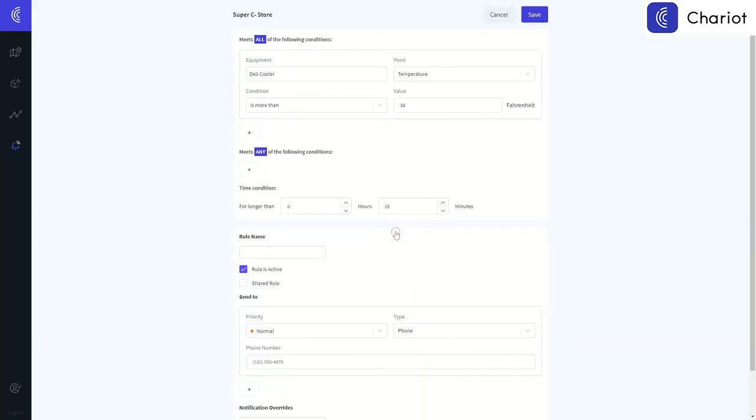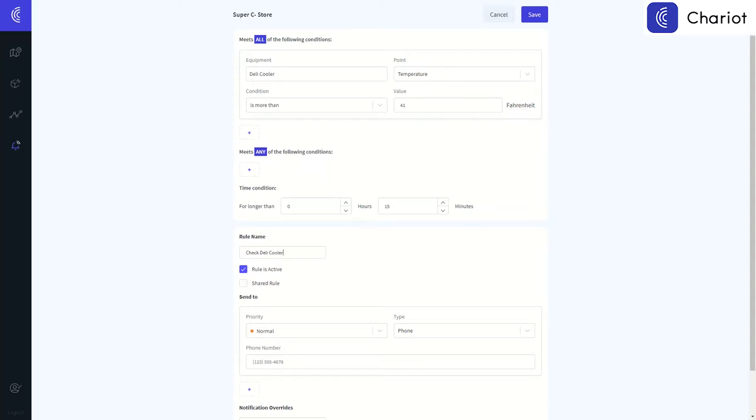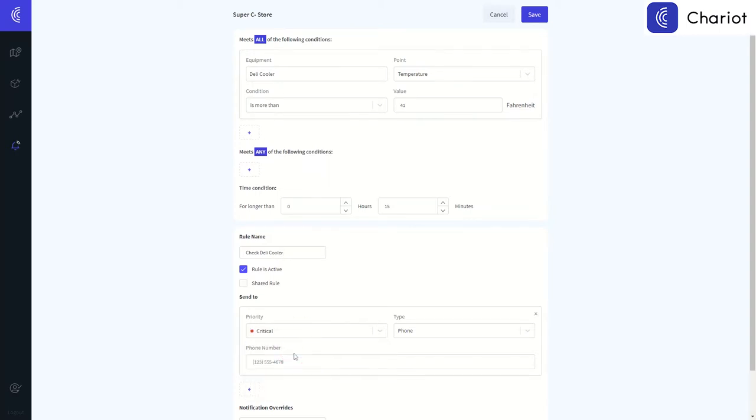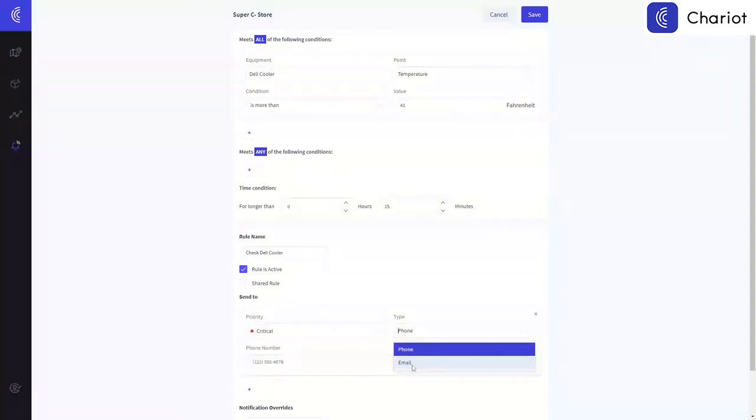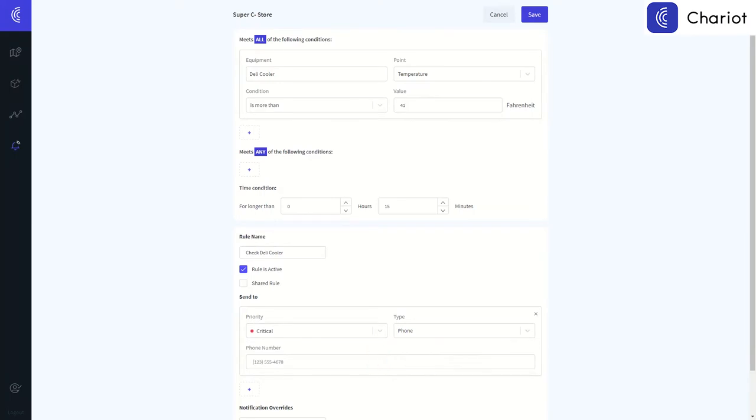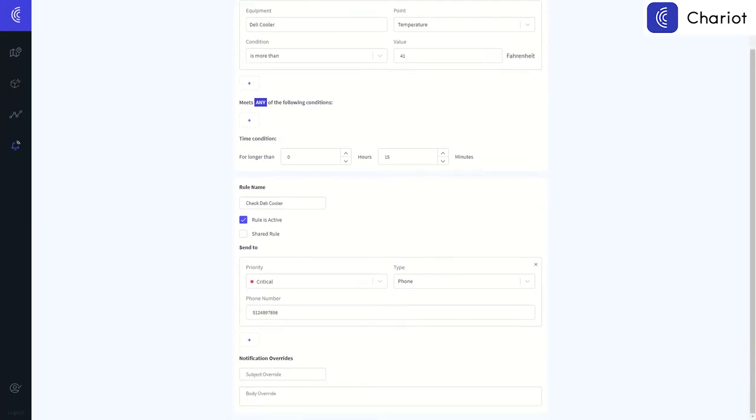In this case, deli cooler. And we're going to say, if this thing's warmer than 41 degrees for more than 15 minutes, then we're going to send a notification. In this case, we'll mark it critical. Do it by phone, so it will send a text to the prescribed number. And either use default notification text or custom notification text, whichever works best for your workflow processes.